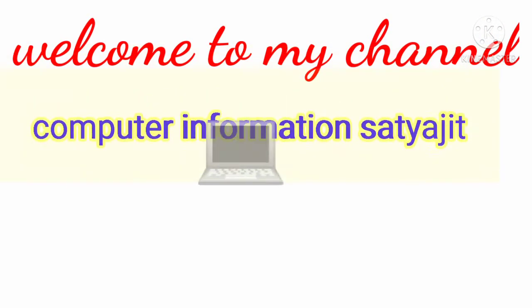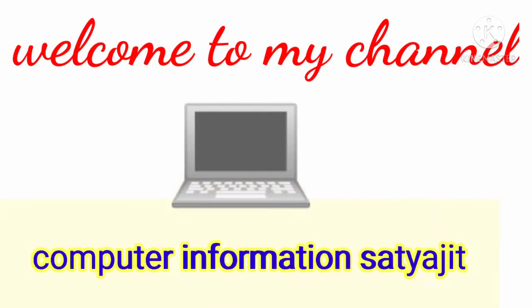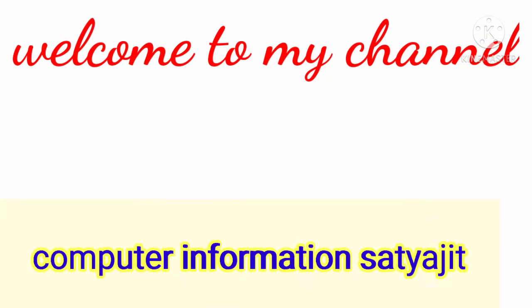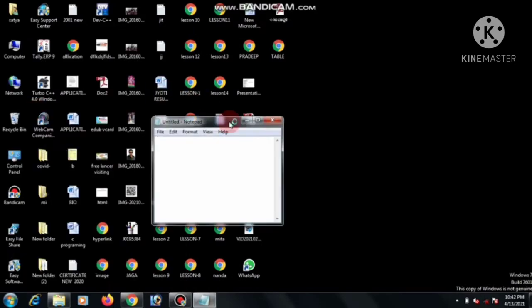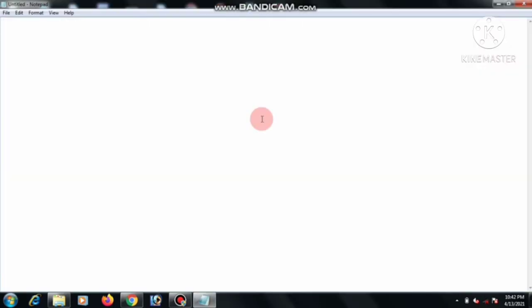Hello students, welcome to Backmind channel Computer Information Satyajit. Today we discuss how to create a table with different cell color in HTML program. Let's go to practical.